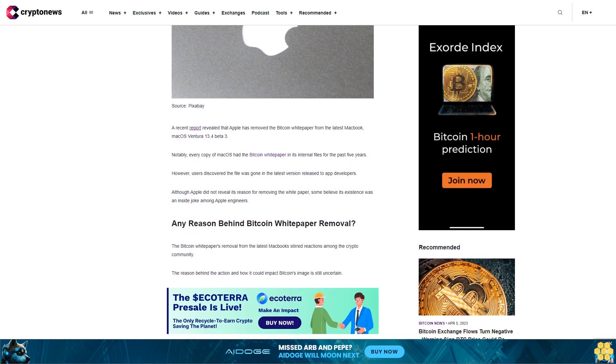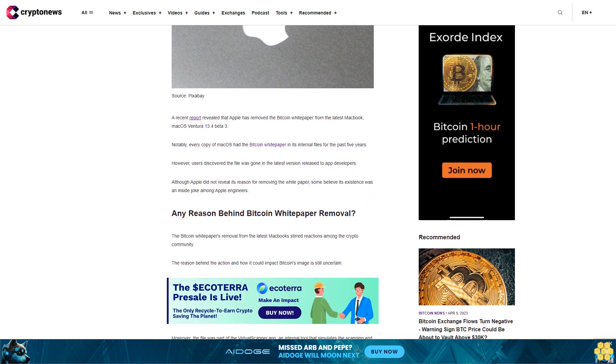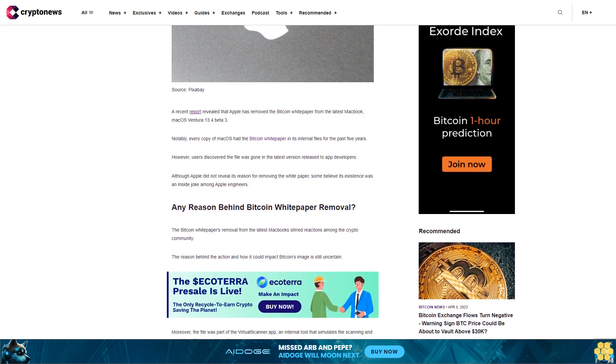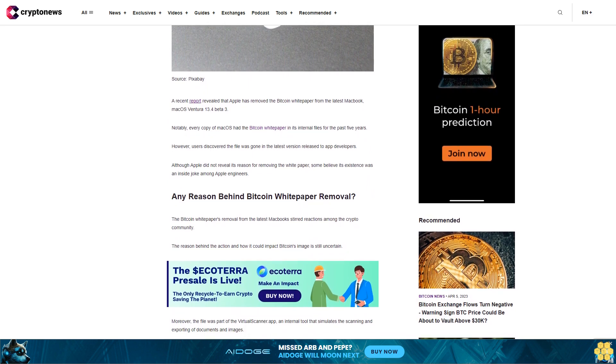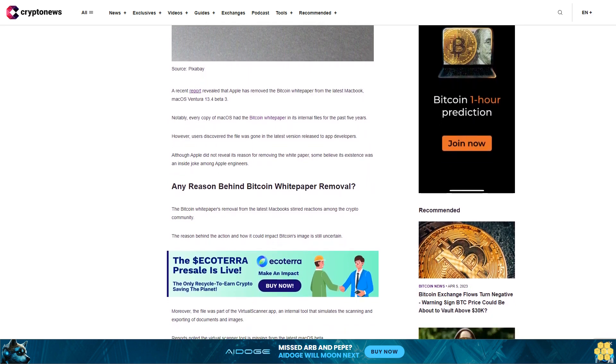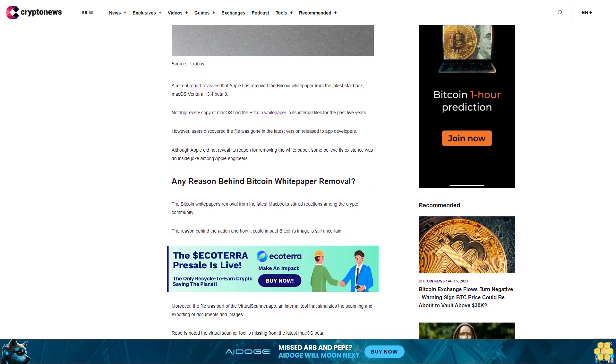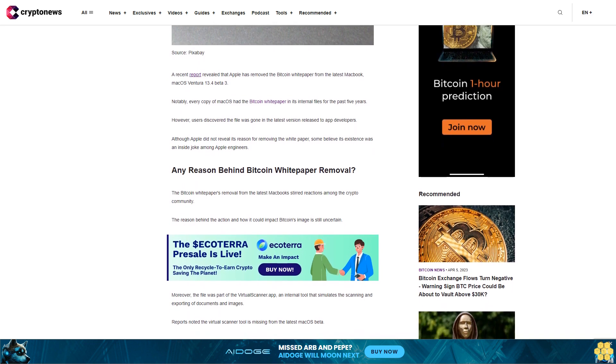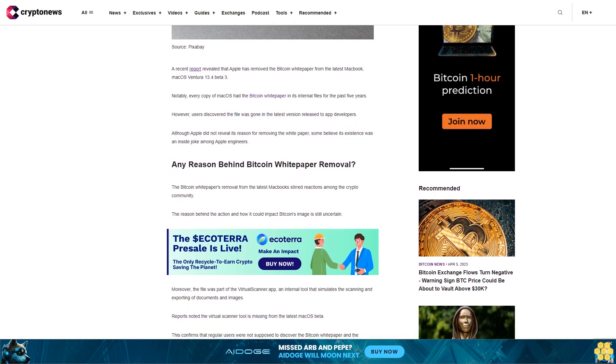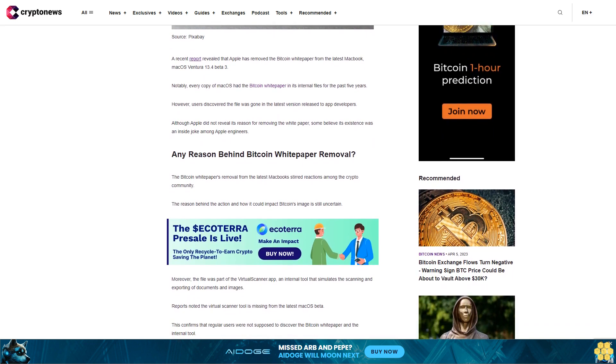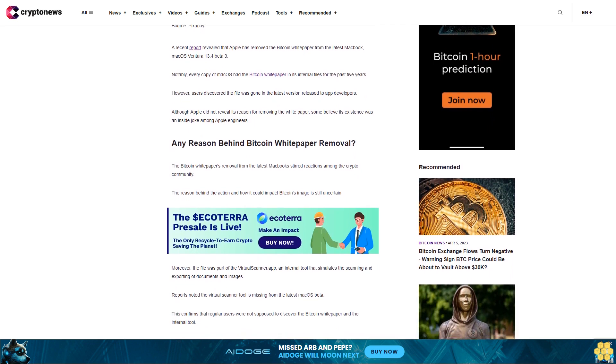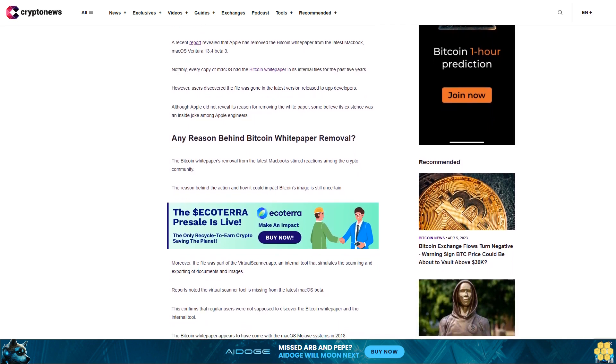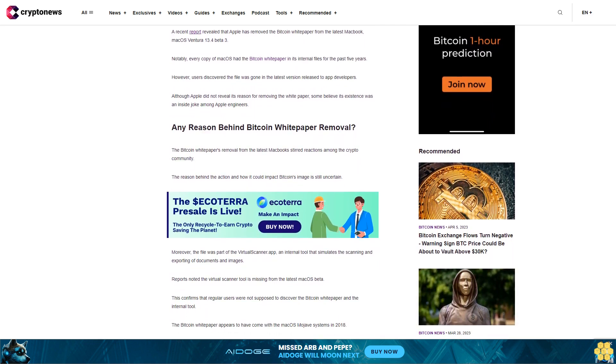Any reason behind Bitcoin whitepaper removal? The Bitcoin whitepaper's removal from the latest Macbook stirred reactions among the crypto community. The reason behind the action and how it could impact Bitcoin's image is still uncertain. Moreover, the file was part of the virtual scanner app, an internal tool that simulates the scanning and exporting of documents and images.